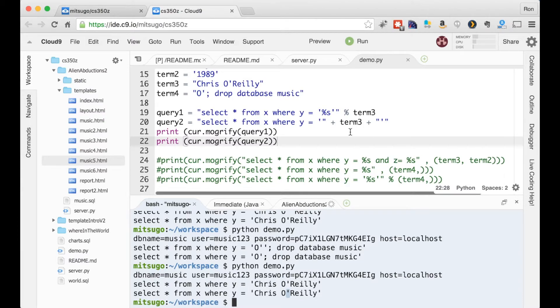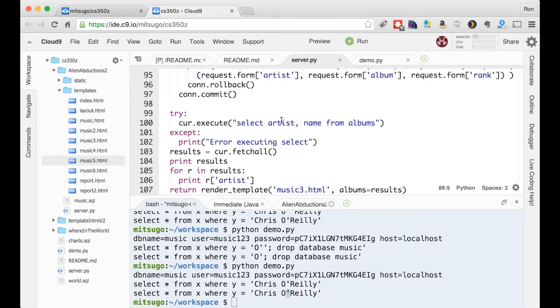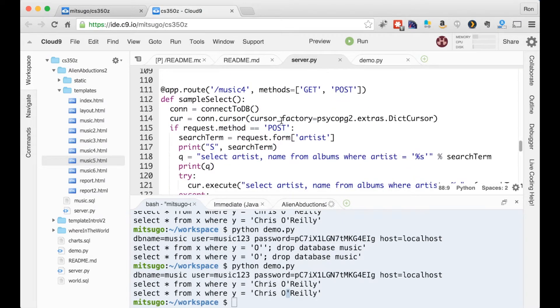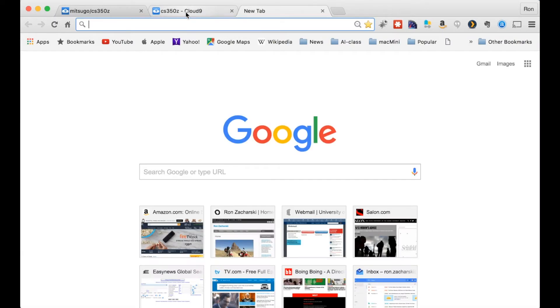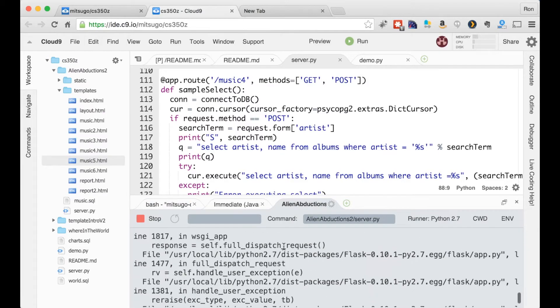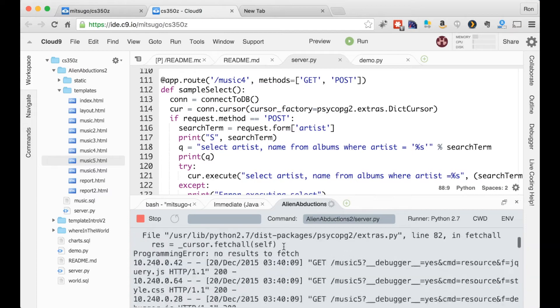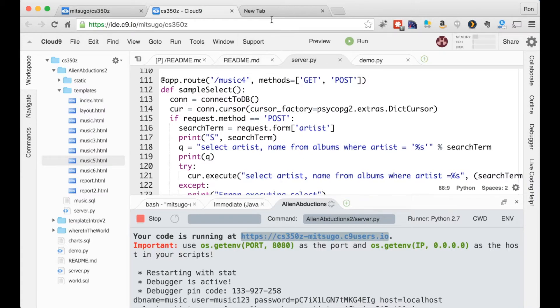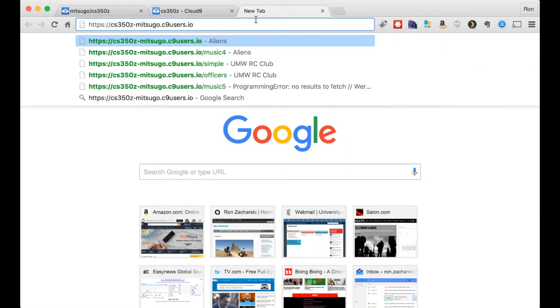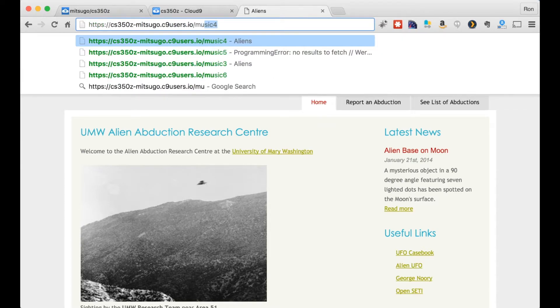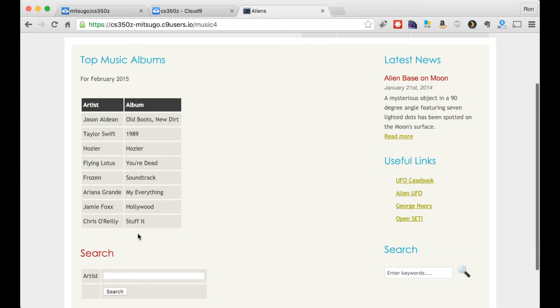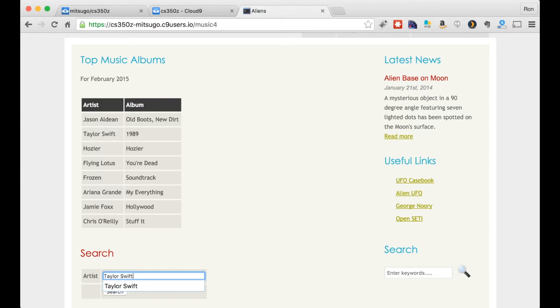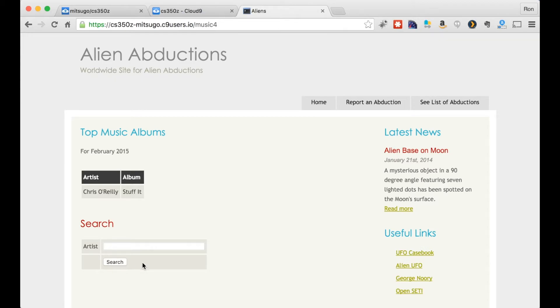All right, so let me show you how this actually works and what problems it creates in our real code. So music four I have here I've created. Well, let me just show you. Let me make sure I'm running here. I think I am. And let me get the address maybe. There we go. Okay, the alien abduction sounds good. And now I'm going to go to I think it's music four. And here I have made a little search box, which I'll show you in a second and I can search for Taylor Swift. And I get the Taylor Swift album and I can search for Chris. Let me just select that one. Chris O'Reilly works perfectly fine.